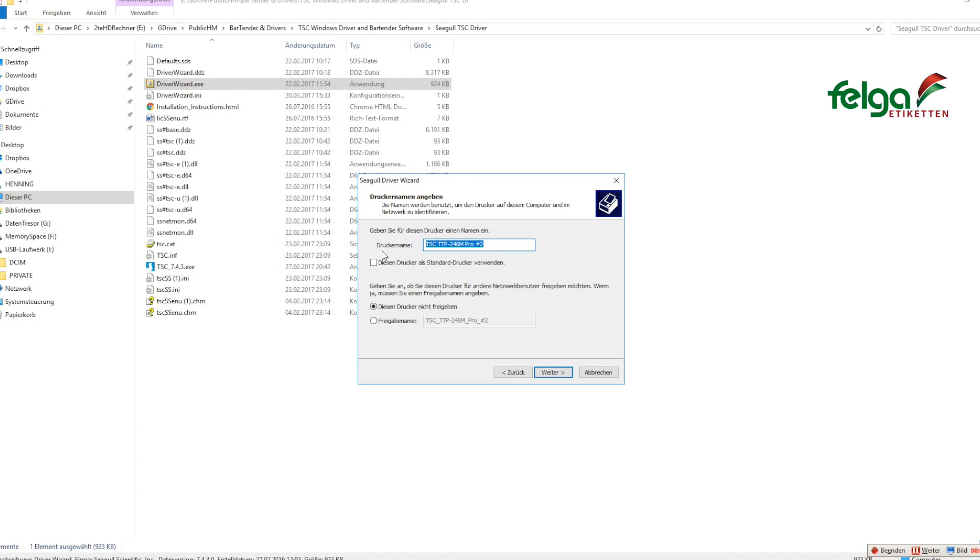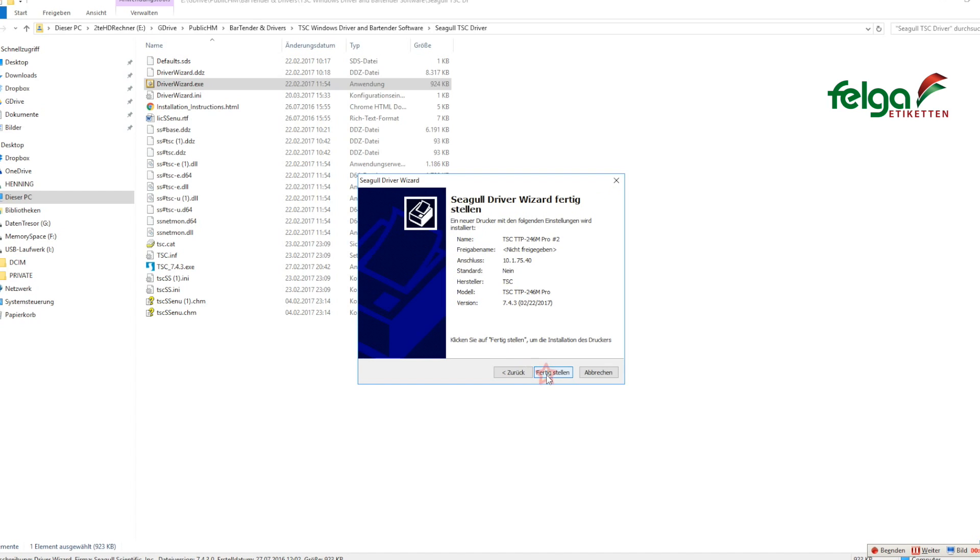Here you can select if you want to have this printer as the Windows standard printer. Next. And at the end, just click finish.